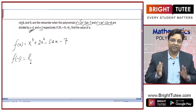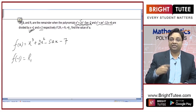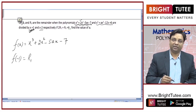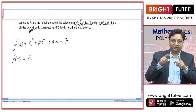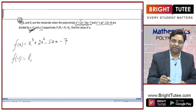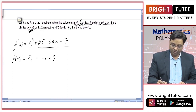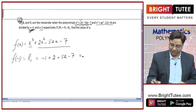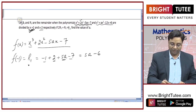Why? Because we have studied the remainder theorem: if a polynomial of degree greater than or equal to 1 is divided by a linear polynomial, then the remainder will be f of the root. In this case, the root is −1, so f(−1) = R1. Placing −1 gives: −1 + 2 + 5a − 7, which equals 5a − 6. So R1 = 5a − 6.